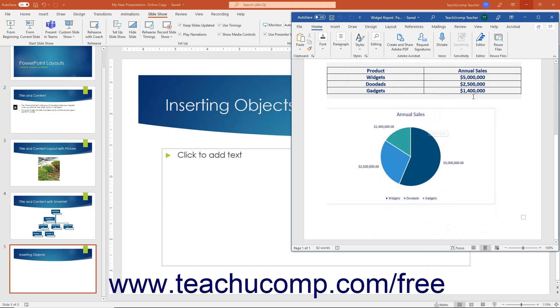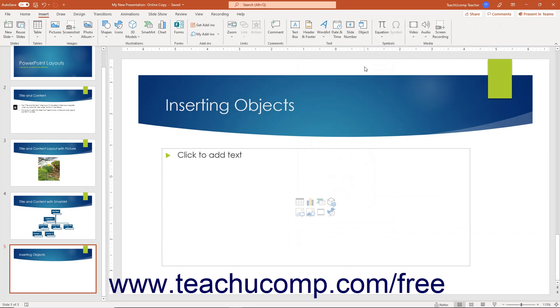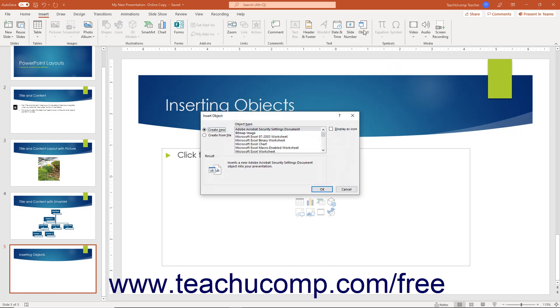To insert an object in PowerPoint, click the Object button that appears in the Text button group on the Insert tab of the ribbon. Doing this then opens the Insert Object dialog box.